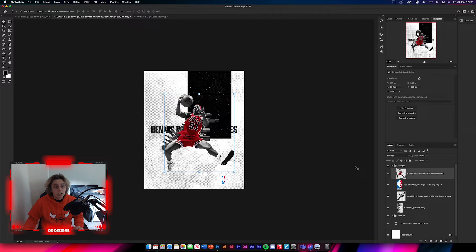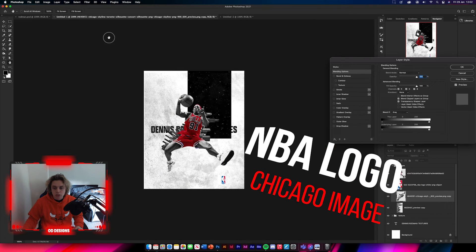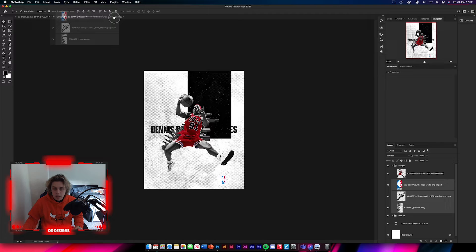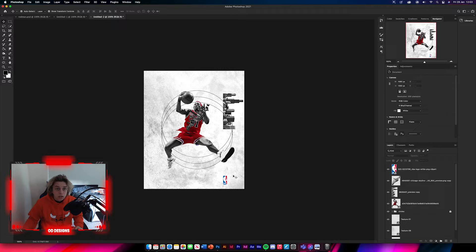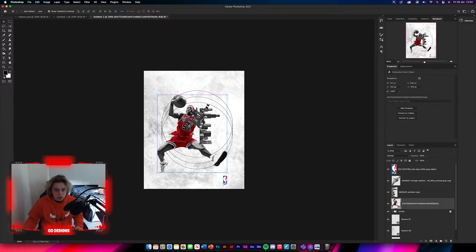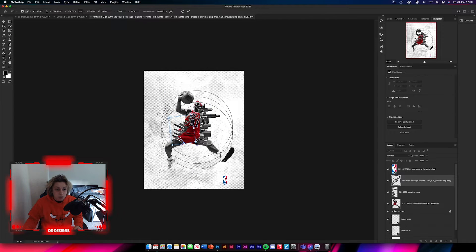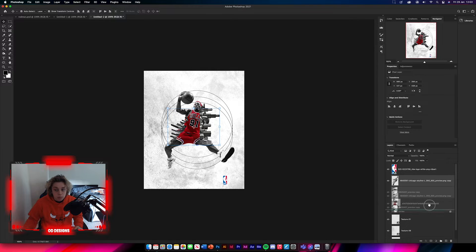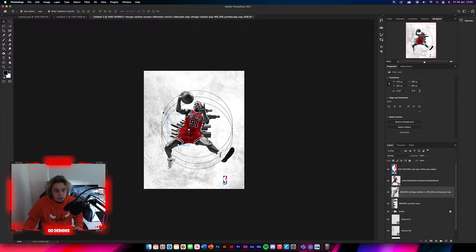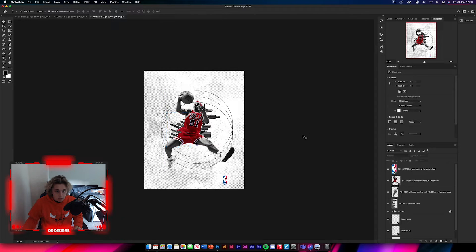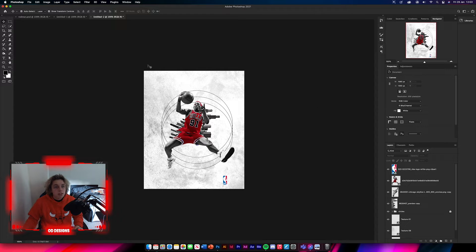Next, get the NBA logo and the two Chicago city pictures, hold Shift, drag and drop them all in. Position the NBA logo down by his foot, then position both Chicago city images to the sides of him and place them below Dennis in the layer stack. Now it looks like the city is coming out of him, which looks pretty cool. You can make the city images a bit bigger if you prefer — personal preference.